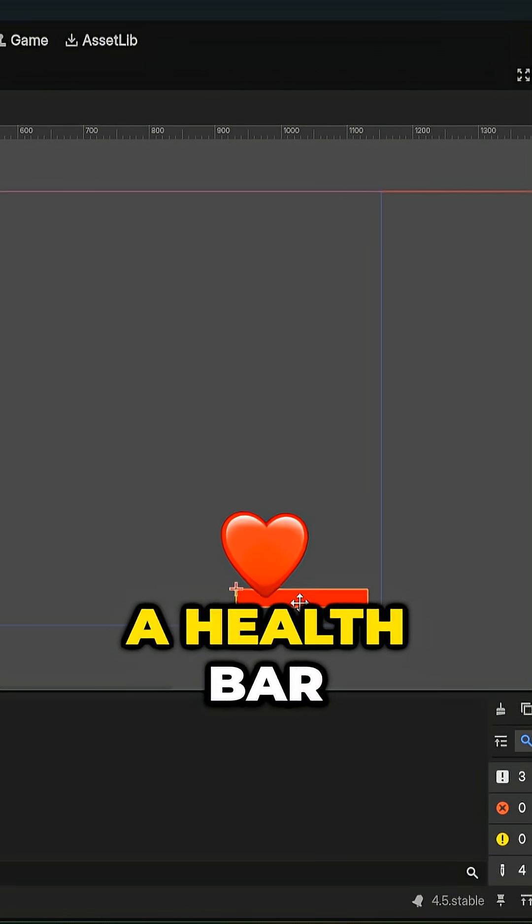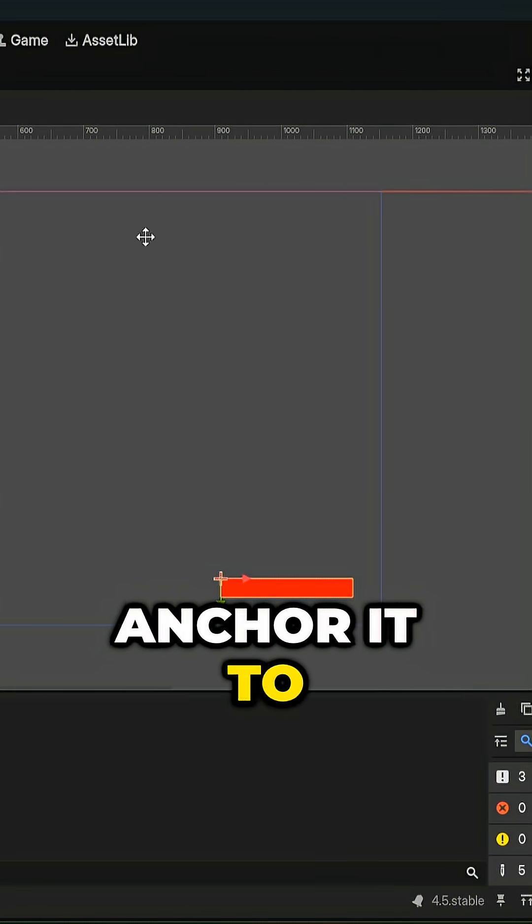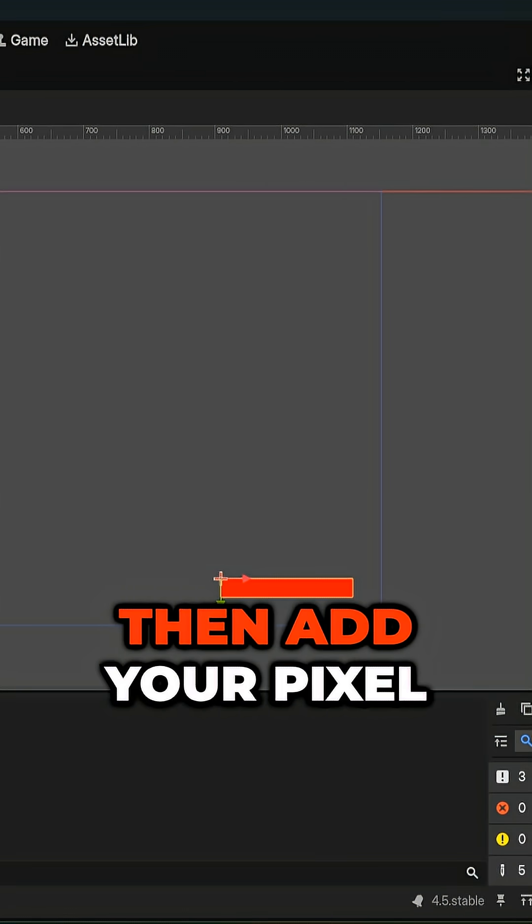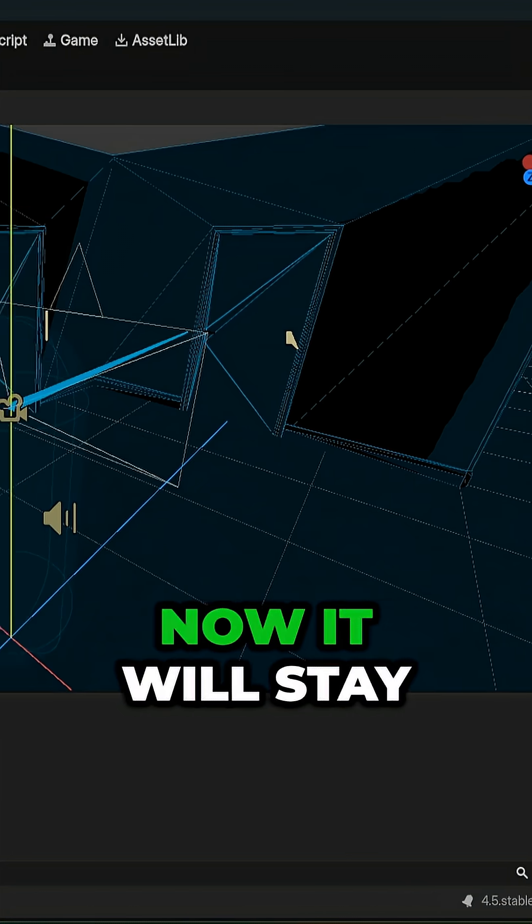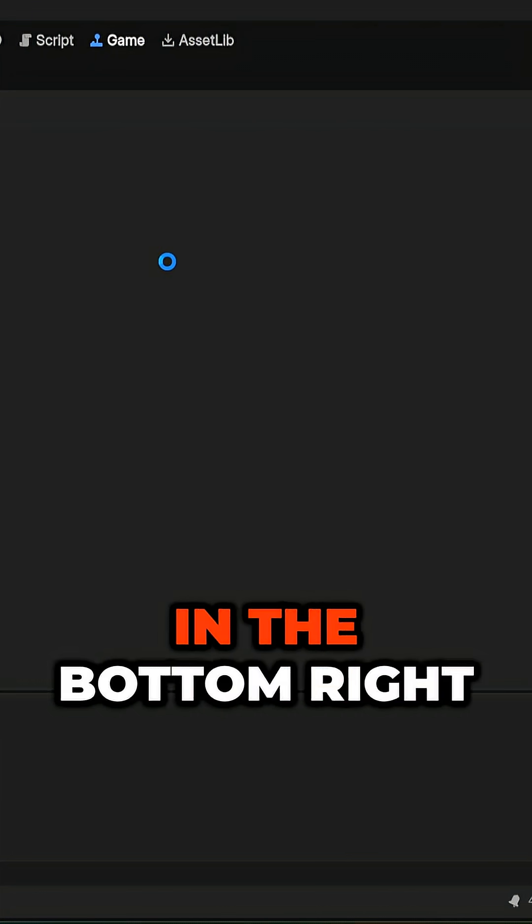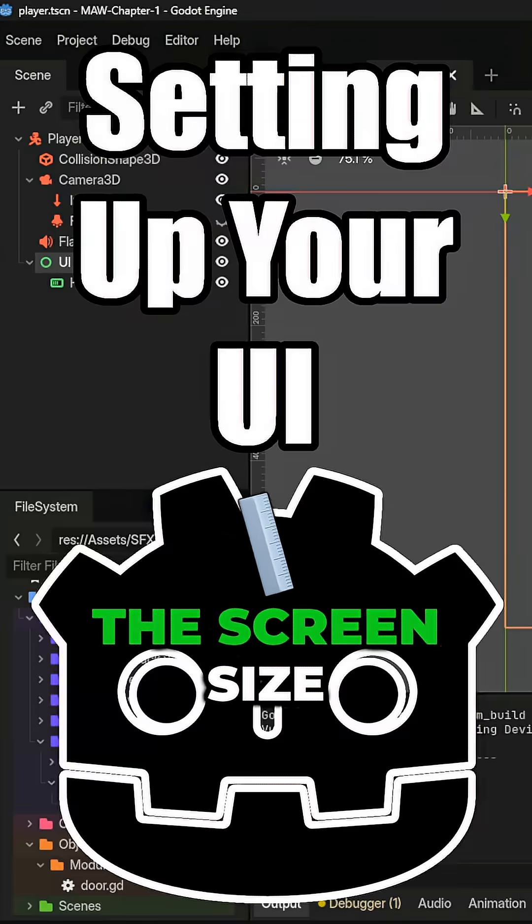So if you want a health bar in the bottom right corner, anchor it to the bottom right, then add your pixel offset. Now it will stay in the bottom right no matter what the screen size is.